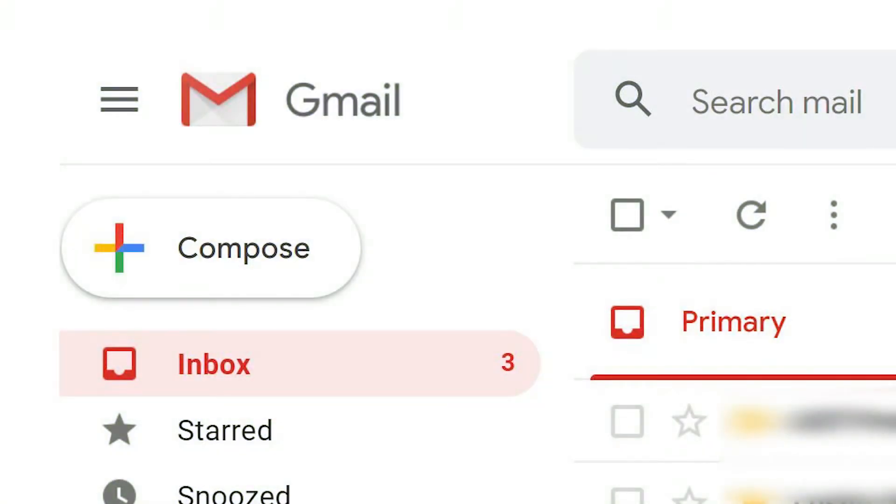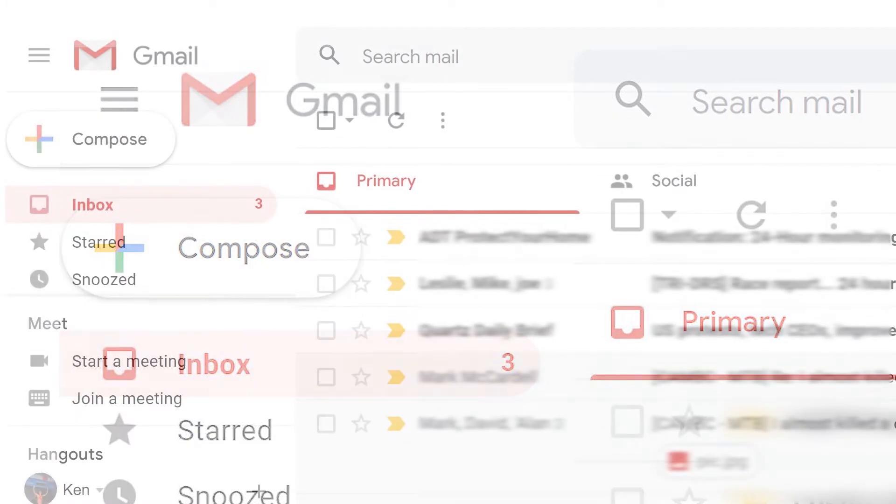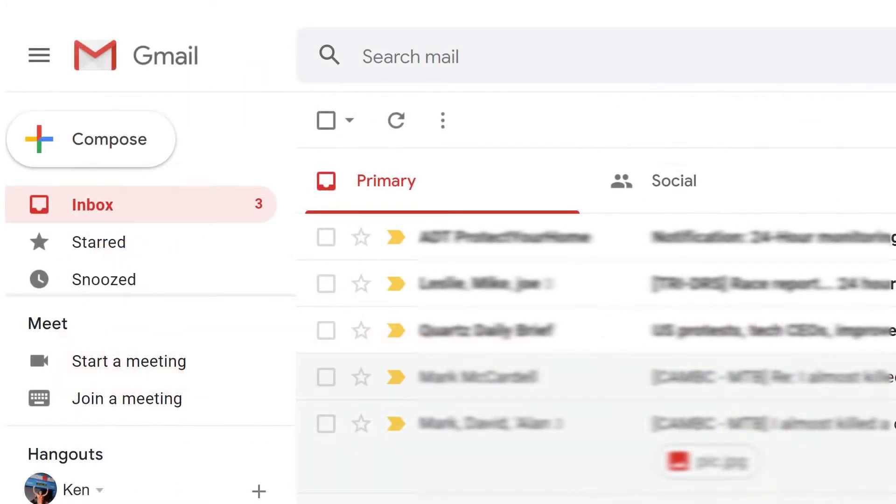If you answer a lot of emails, and who doesn't, you may be bored with the default Gmail background. Let's look at two ways to personalize the background of your Gmail theme.